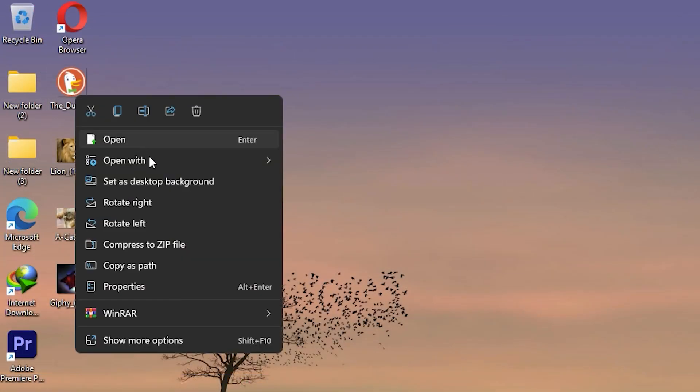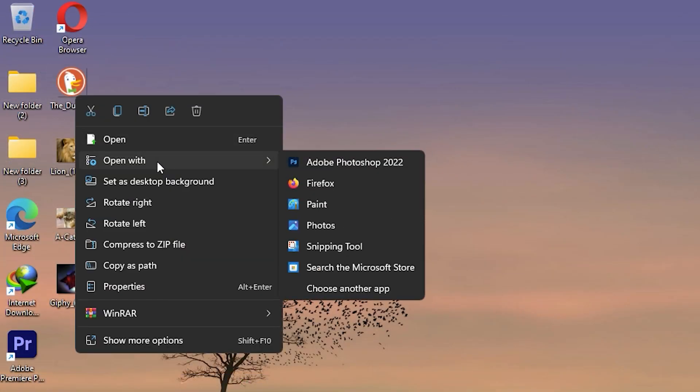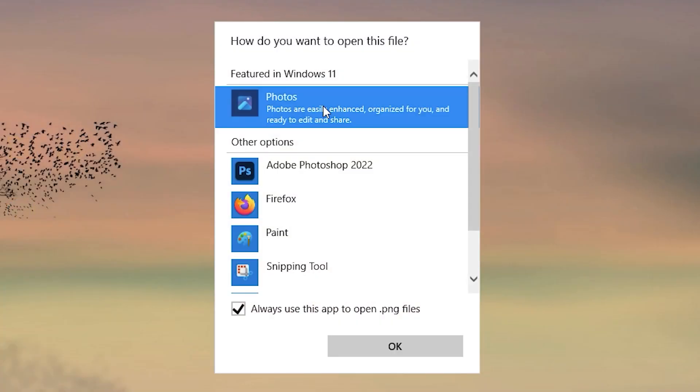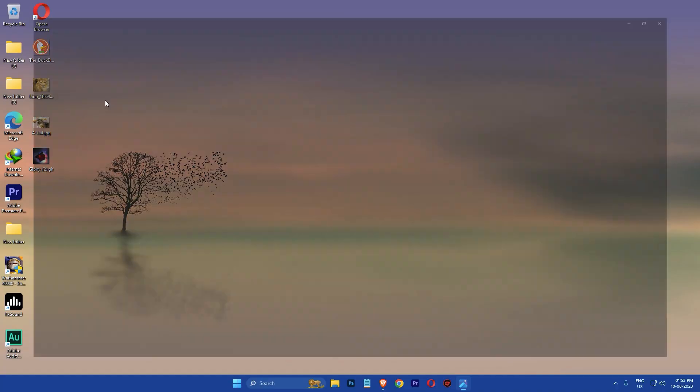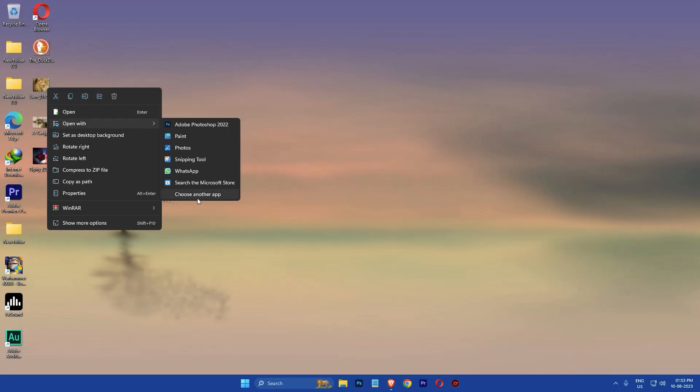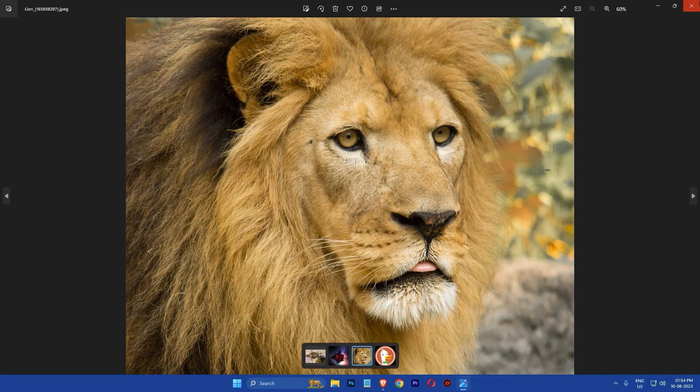Right click on an image file, select open with, then click on choose another app. Then select the default photo viewer app and make sure to check the box that says always use this app before clicking OK. Then repeat this process for all other image file types.